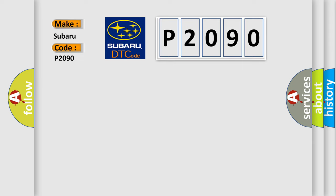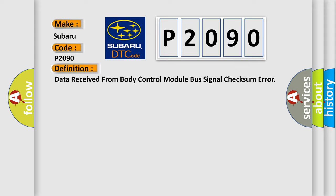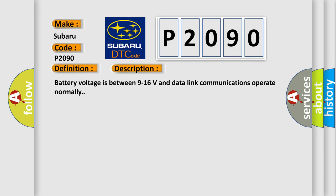The basic definition is: Data received from body control module bus signal checksum error. And now this is a short description of this DTC code. Battery voltage is between 9 to 16 volts and data link communications operate normally.